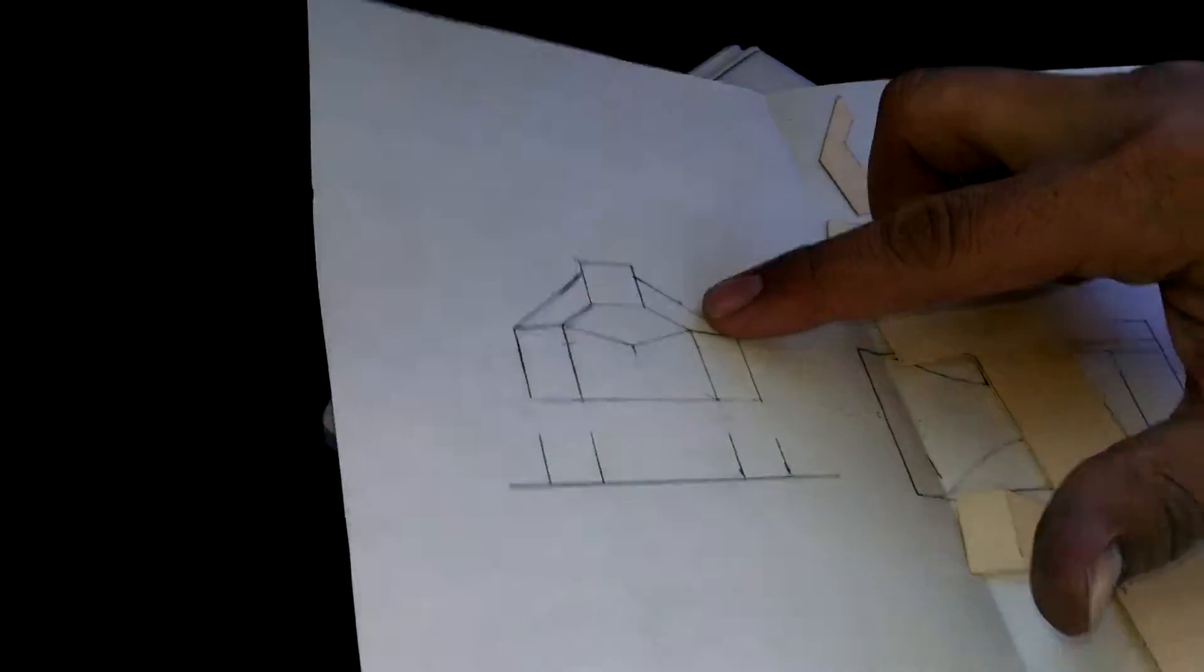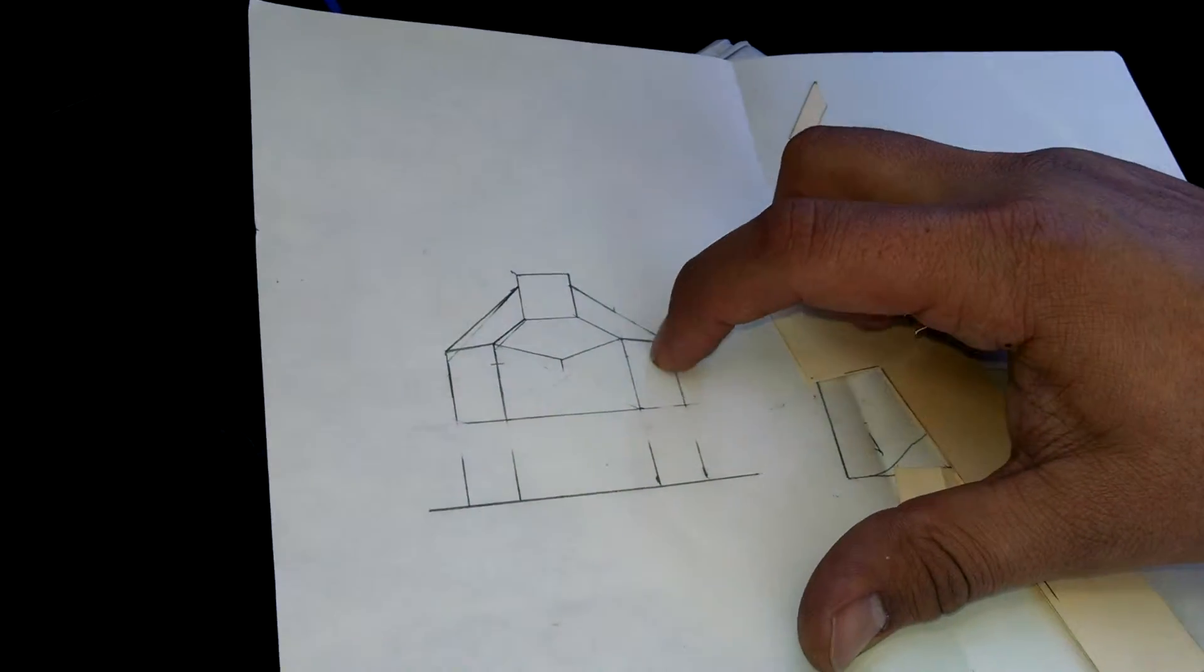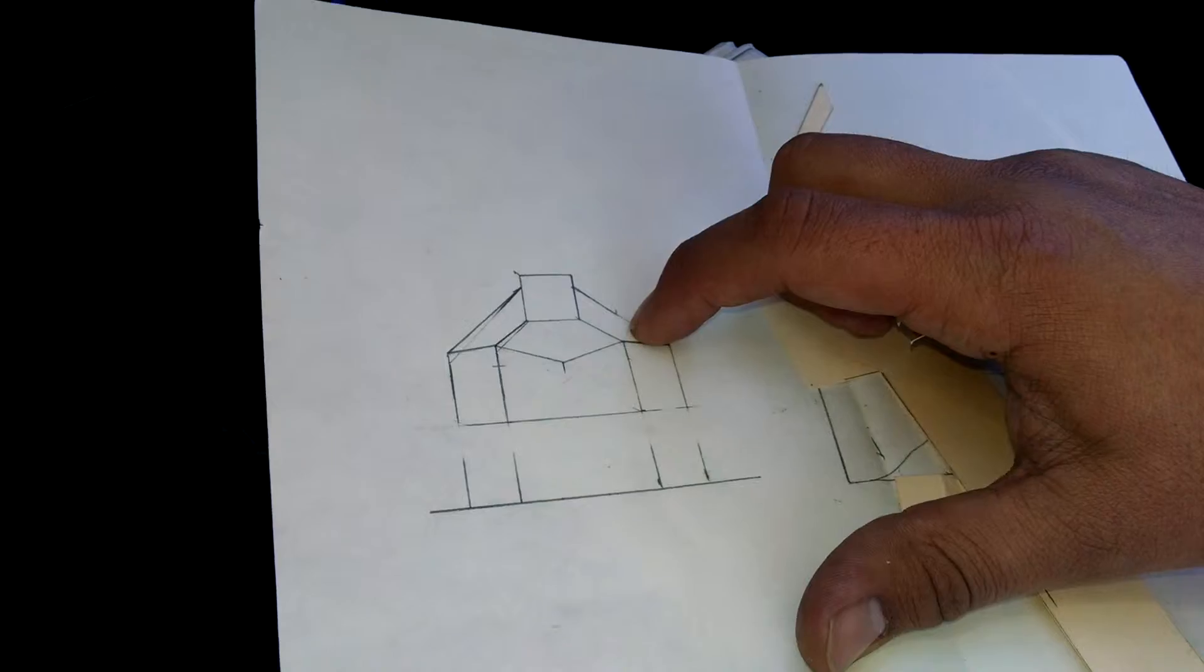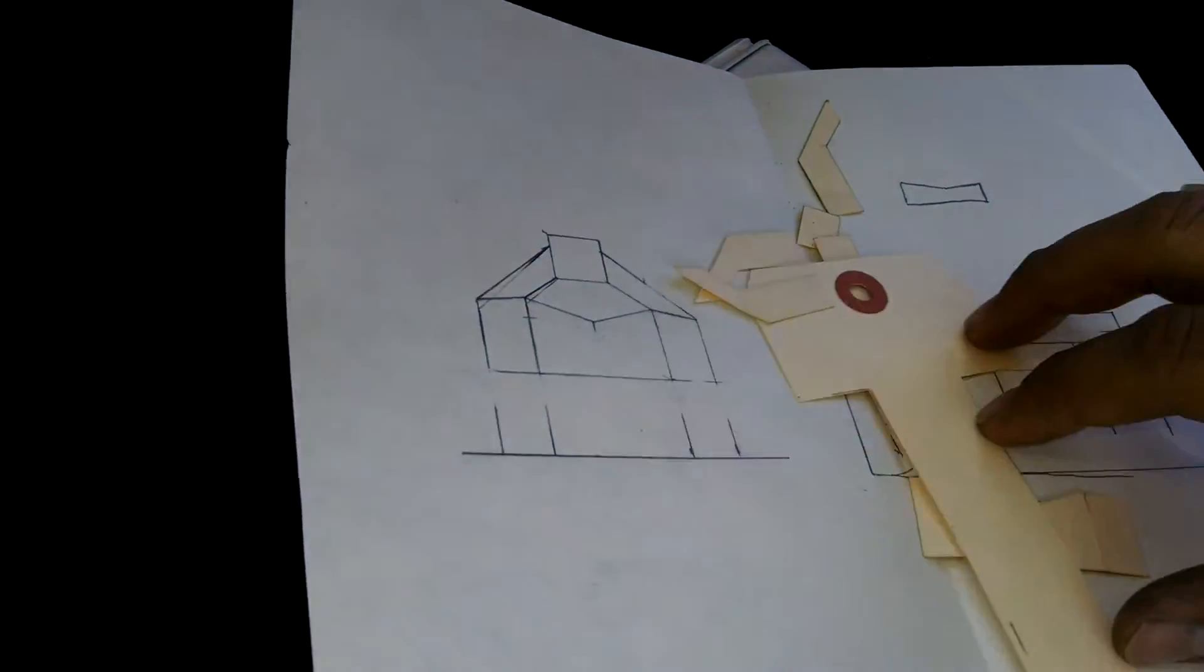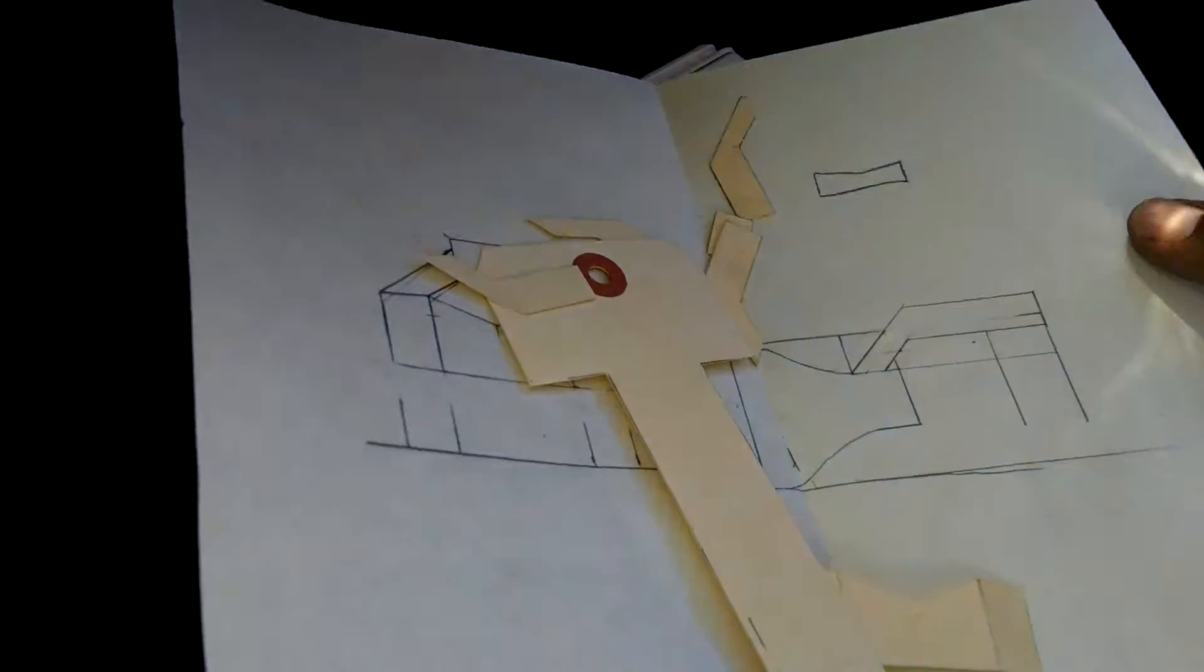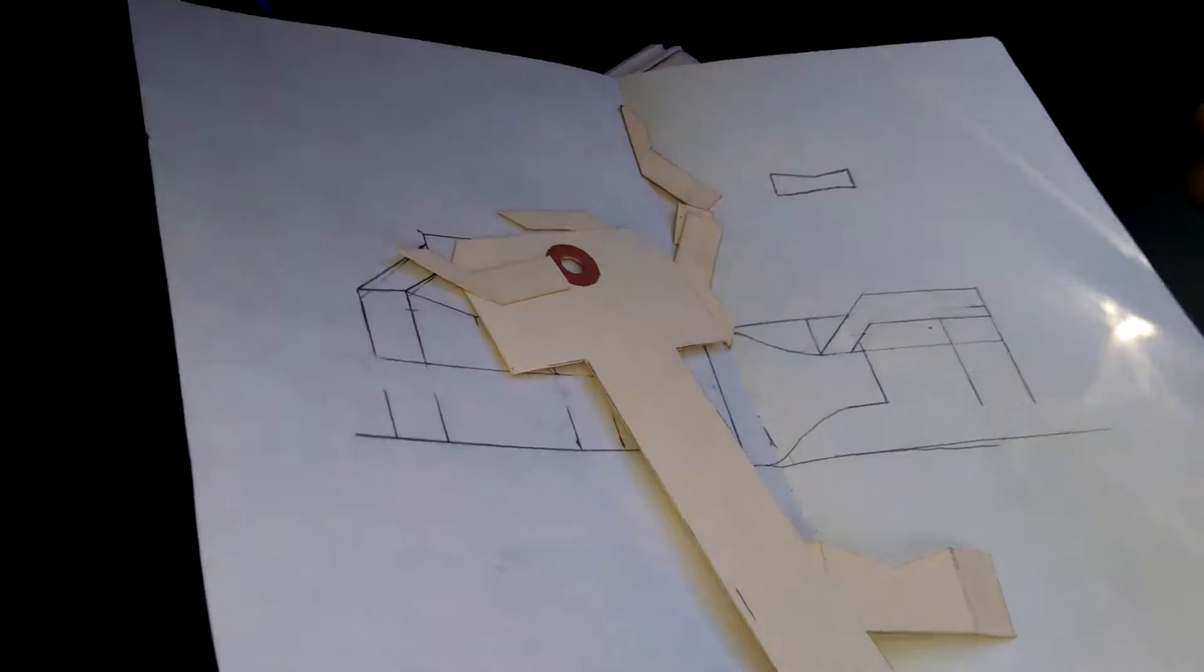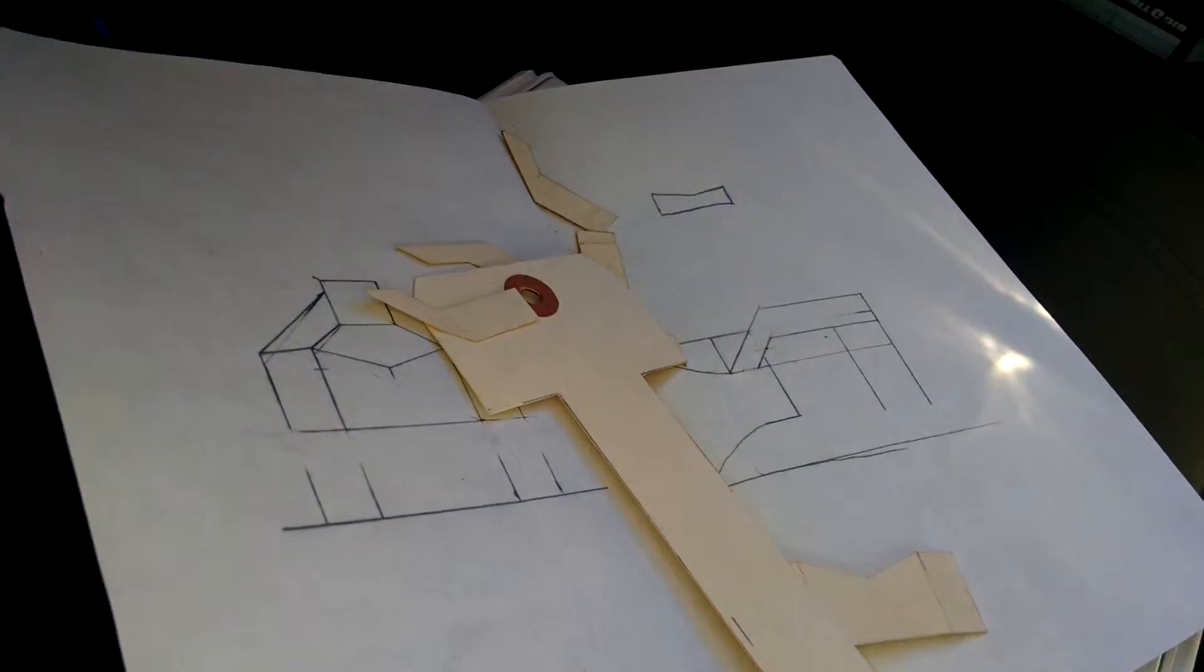Doing some little drawings here of what I wanted to make a fin out of. Here's another little sketch on the other side.